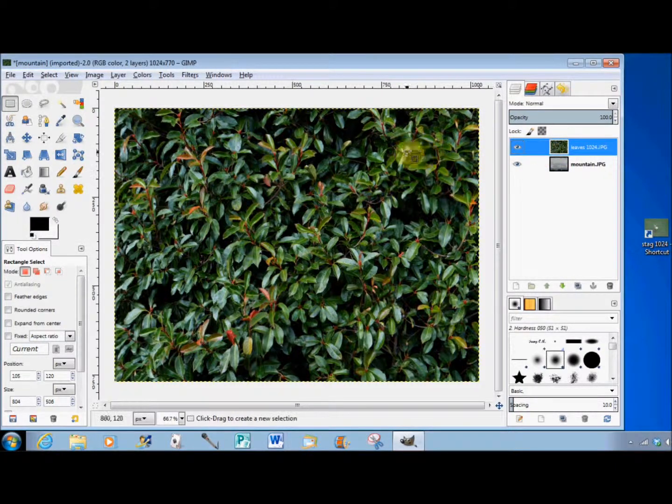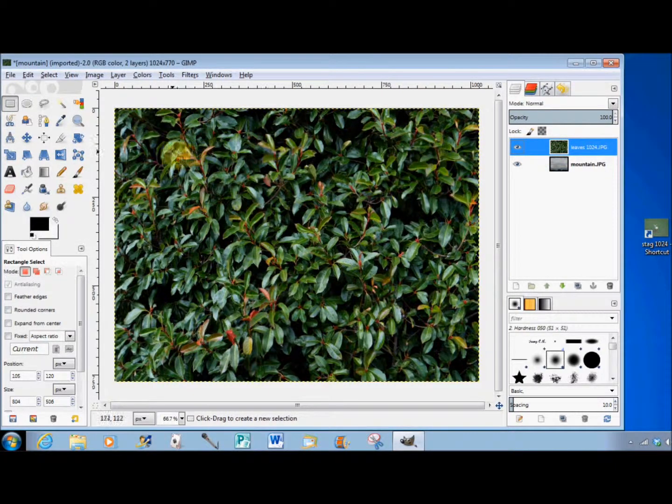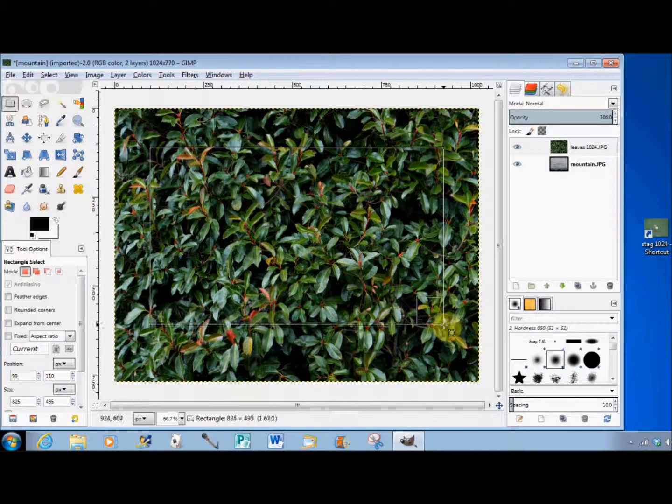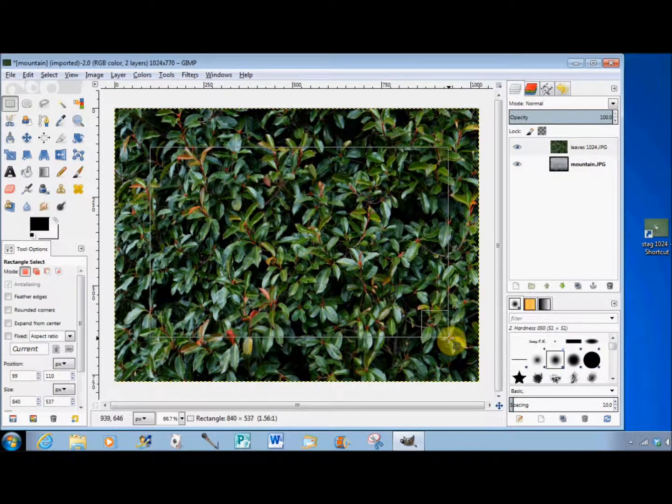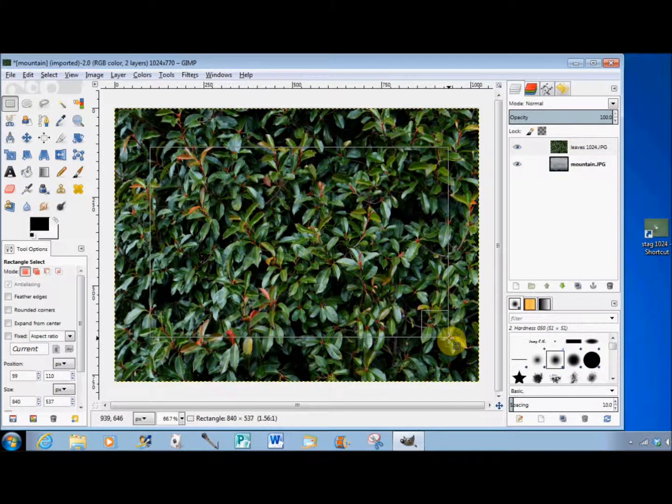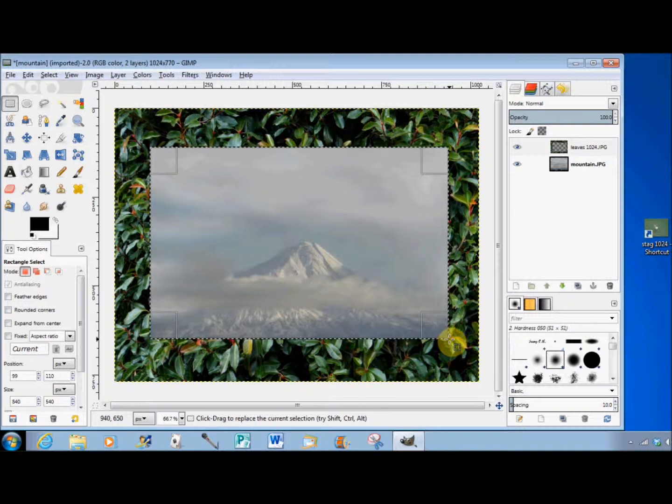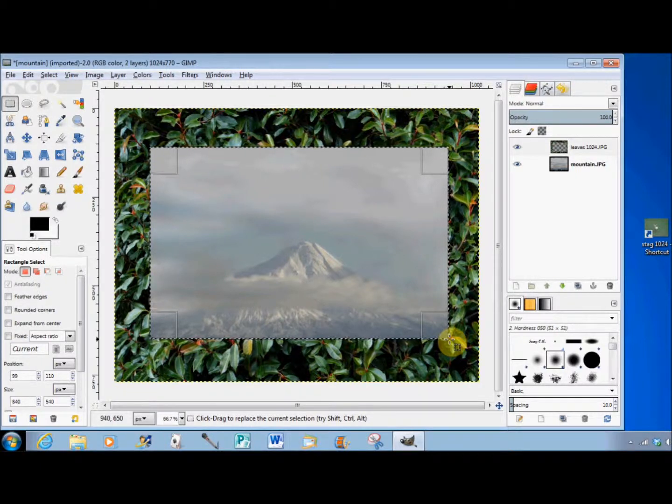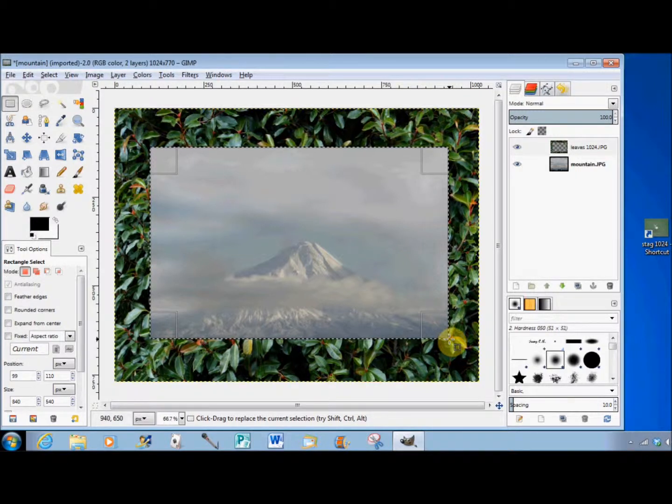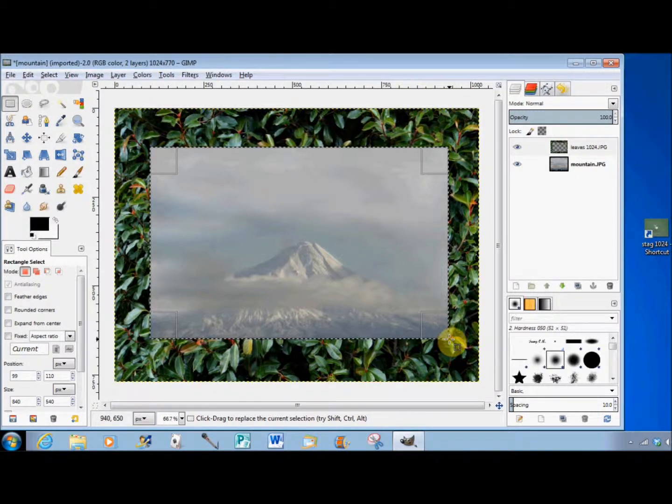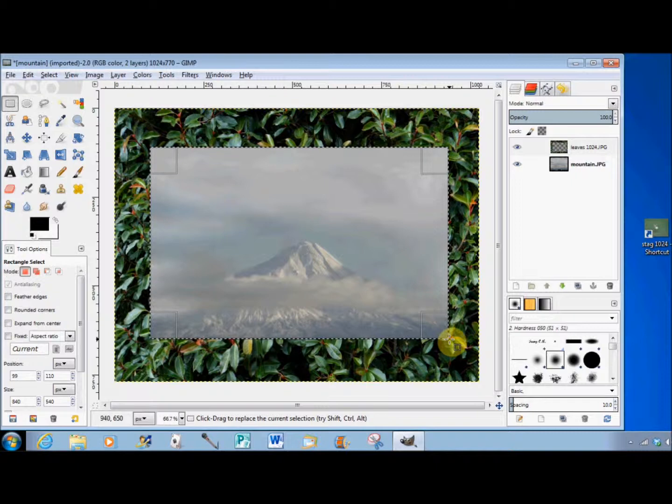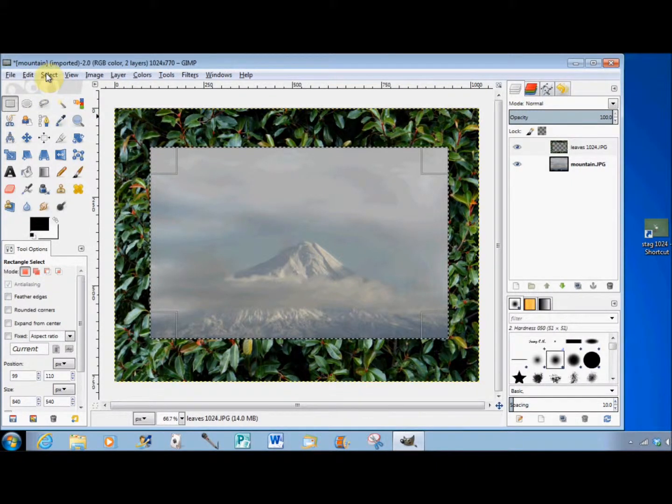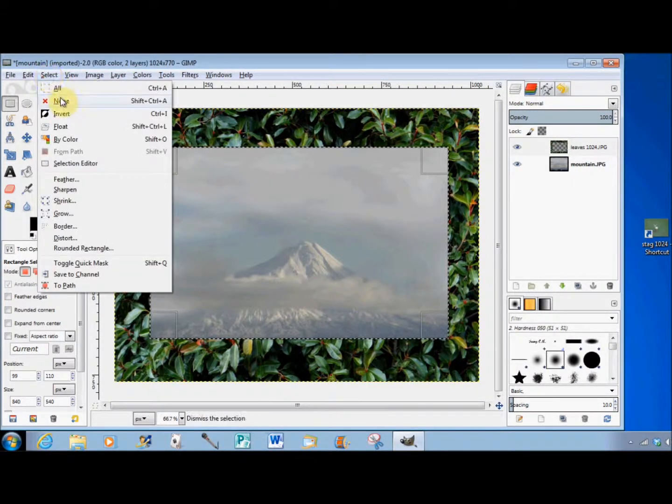I'll select another rectangle and delete it. This time the deleted area turns transparent, and you can see the mountain photo through it. I'll just deselect that rectangle to stop the marching ants.